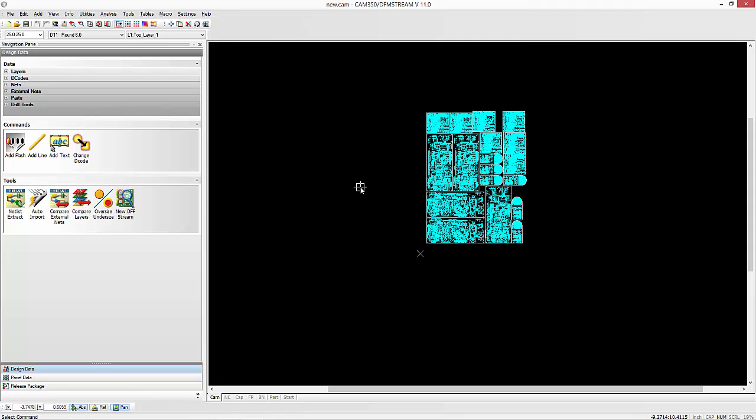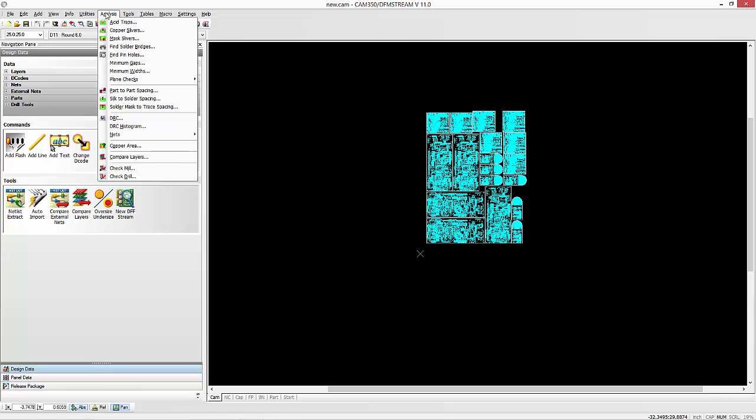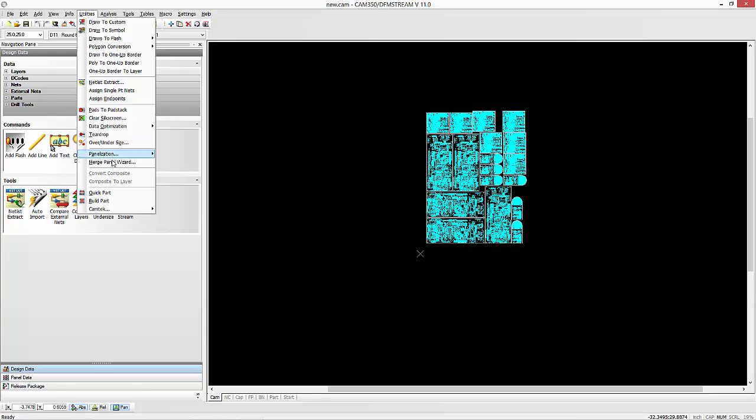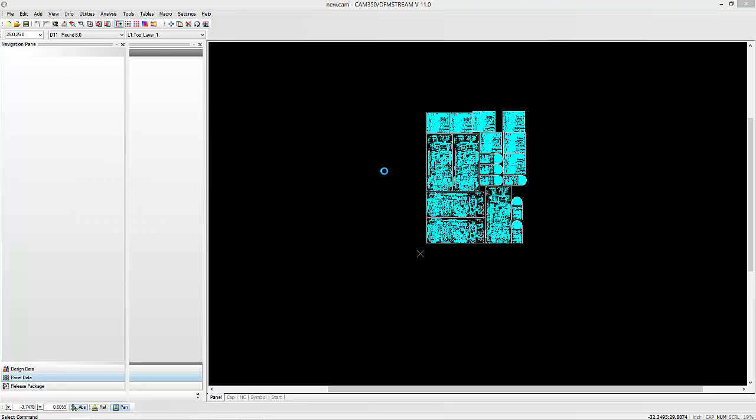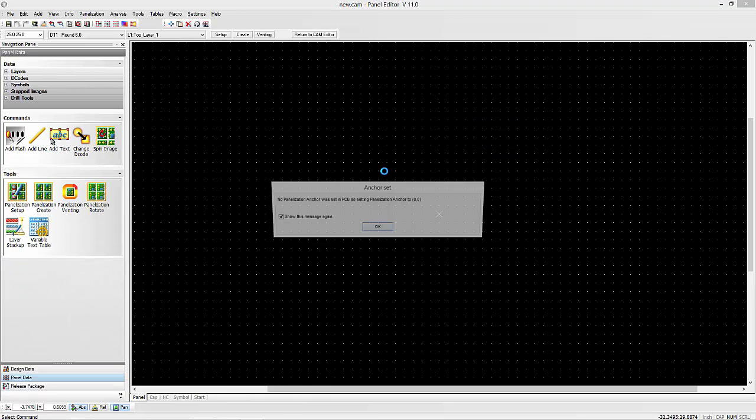Now the last step here, of course, is if you wanted to take this into a panel and maybe add some venting or thieving patterns to it. You can do that. You can just go off into the panel editor here in, again, DFMStream or CAM 350.